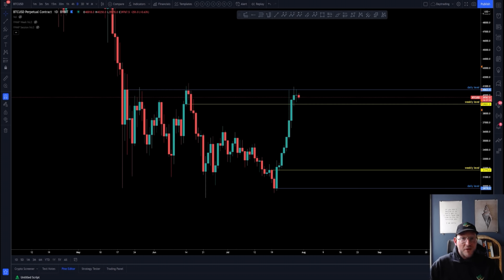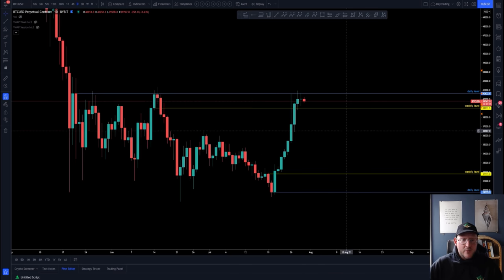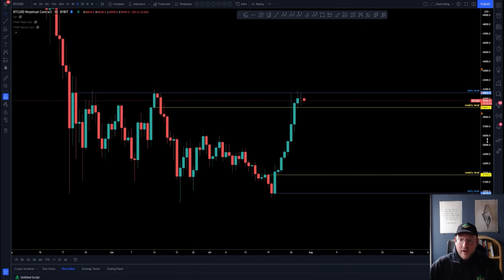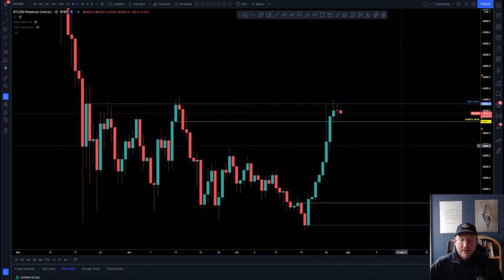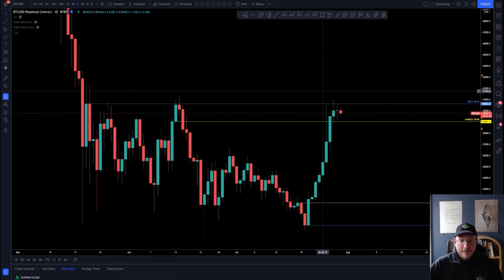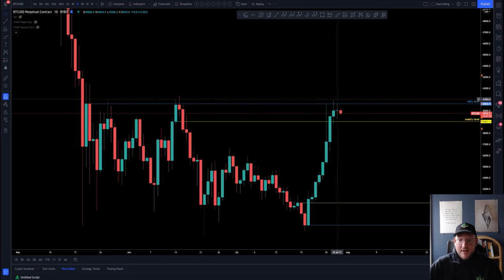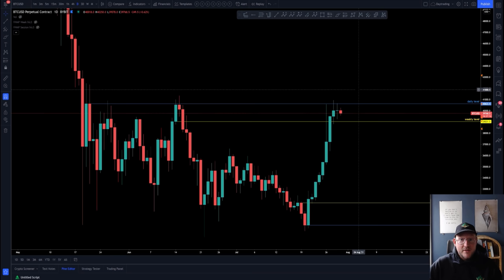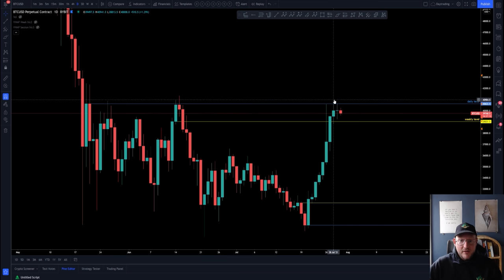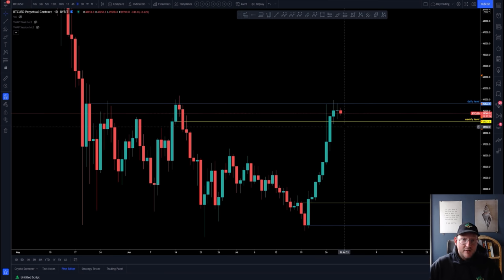Good morning everybody and welcome to today's cryptocurrency technical analysis video. Today I'm going to go over Bitcoin — I'll explain what we're looking at, where we are right now on the charts, why this is an important moment, what the target will look like if we break up from here, and what the target will be to the downside if we break down from here.